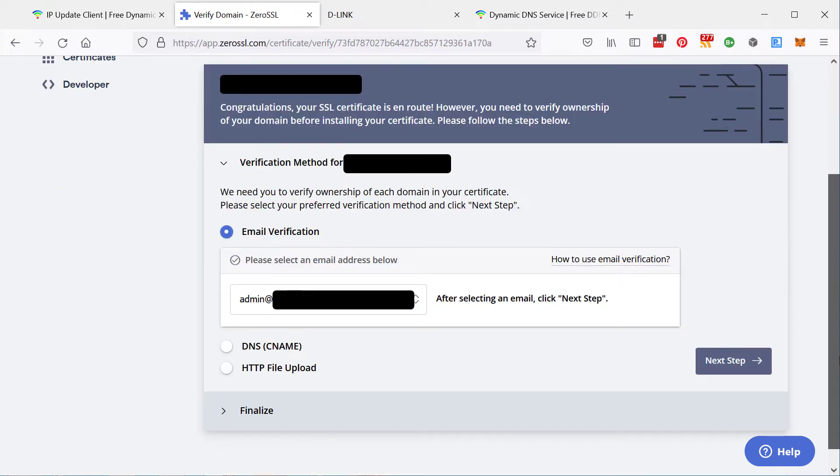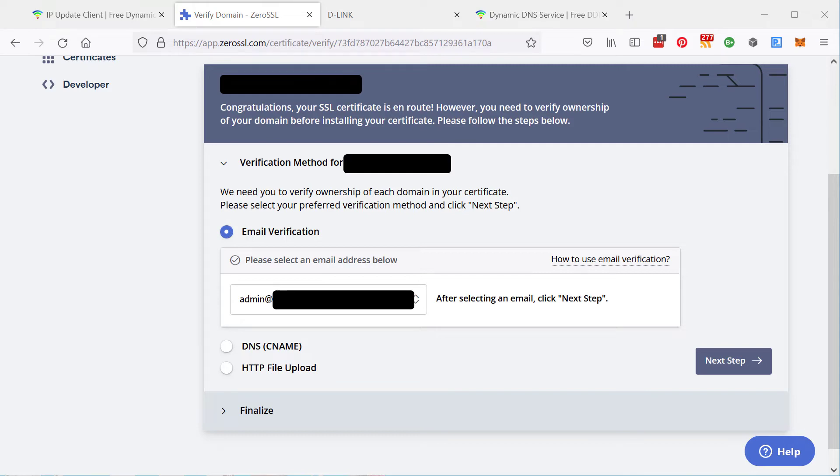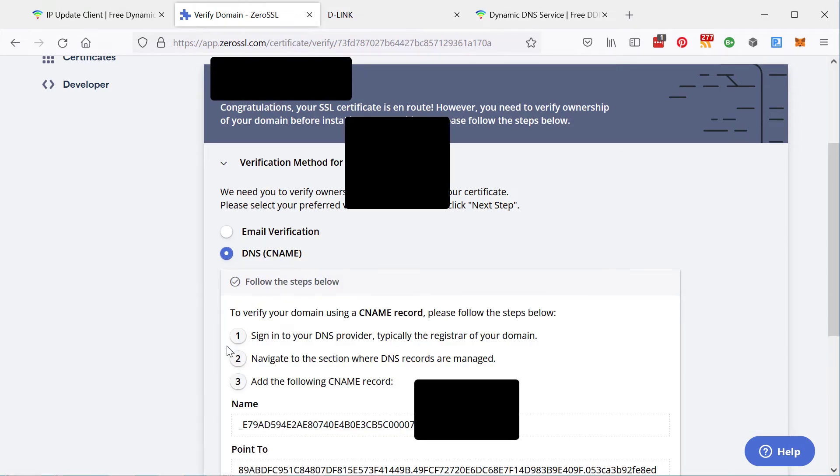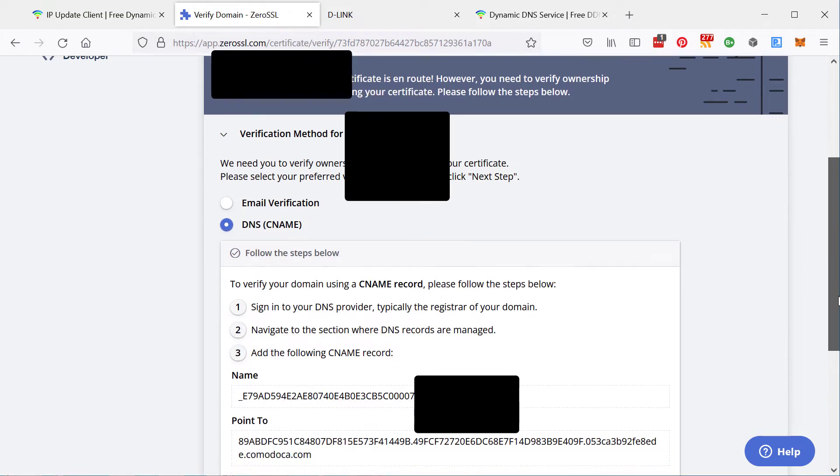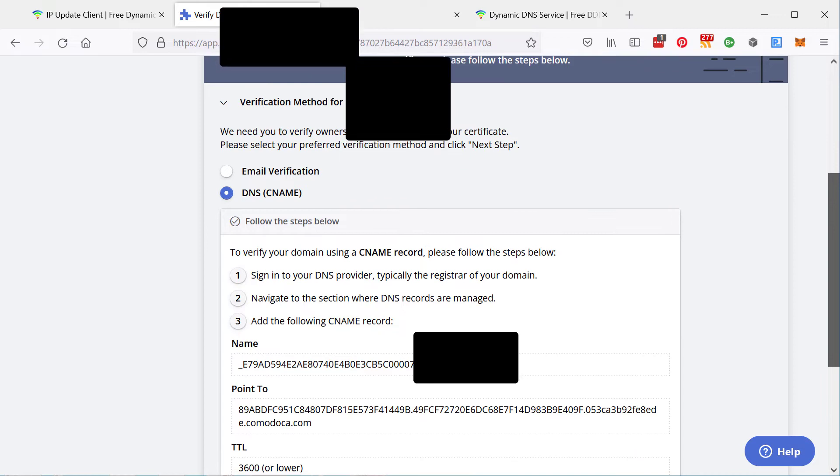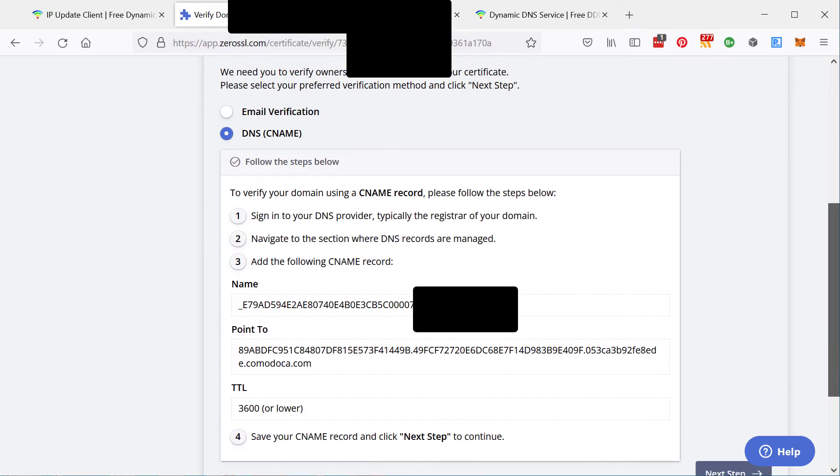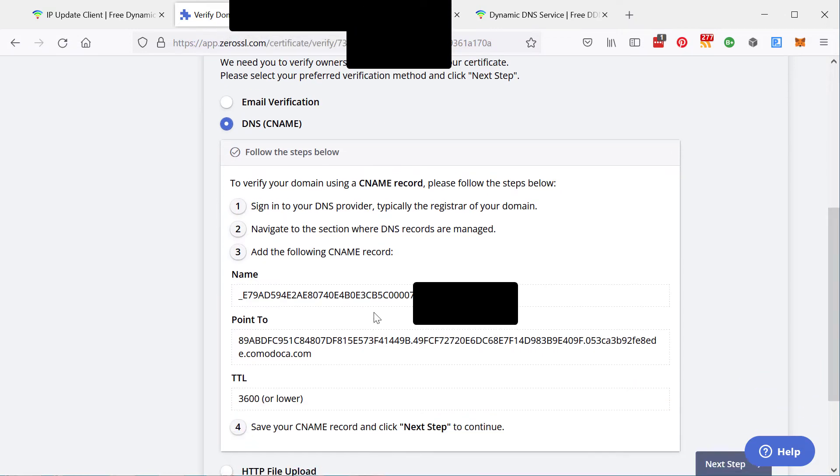They will ask you for a method of verification. And this is where it gets a little bit complicated because we don't have the Acme client built into ZTFTP yet. It will be coming at some point in the future. The easiest option is to click the DNS option. And then you want to copy and paste these details into your Dynu.